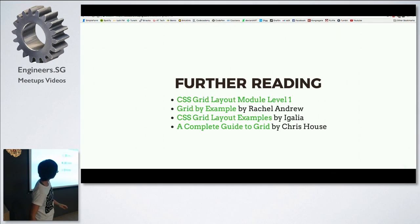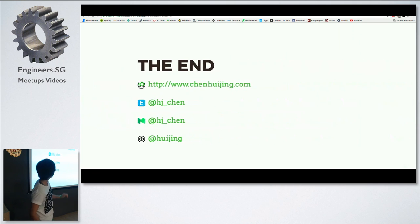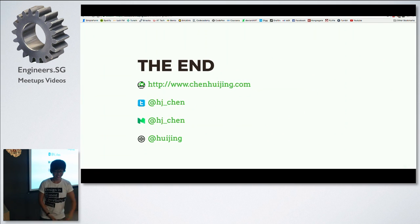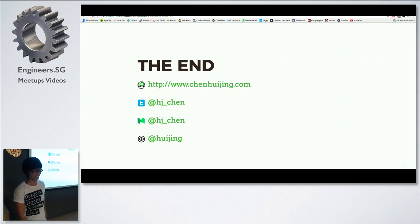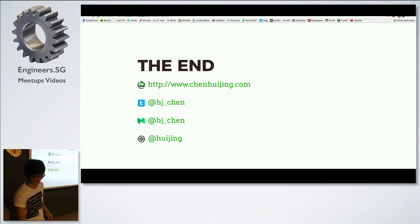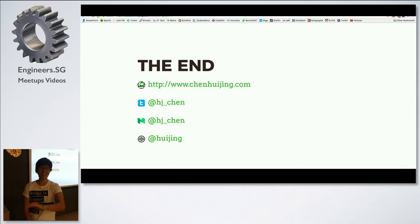That is me — we are done. Thanks! Any questions? Probably not.